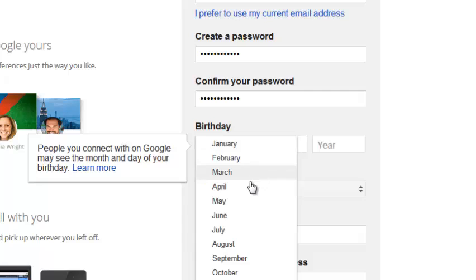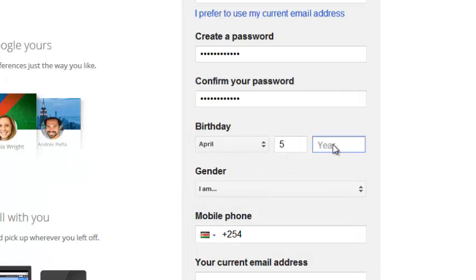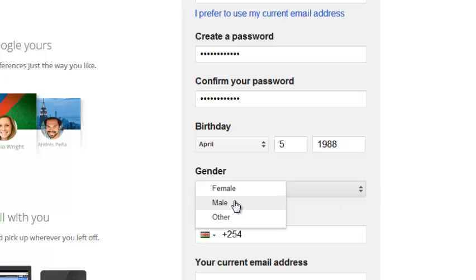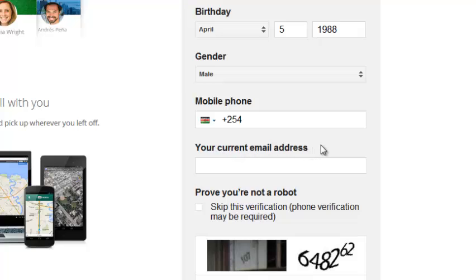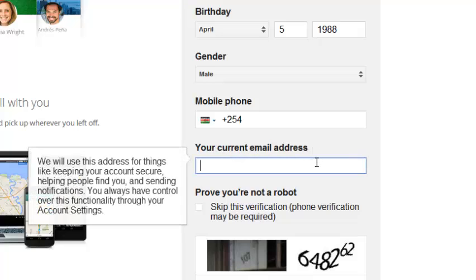Then you have to choose your birthday. Remember, all Google accounts should be created by people who are above the age of 18. Then you can choose your gender using the drop-down menu. You can put your phone number if you have one — if you don't, you can leave it blank. You can also put your current email address down, as this can be used for recovery in case you forget the password you just set.